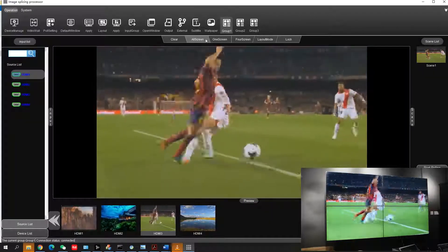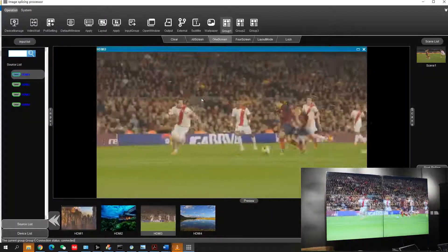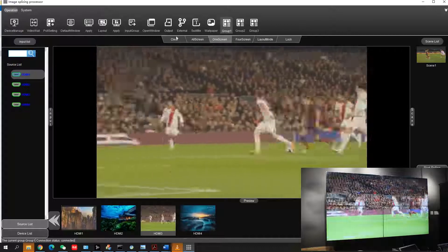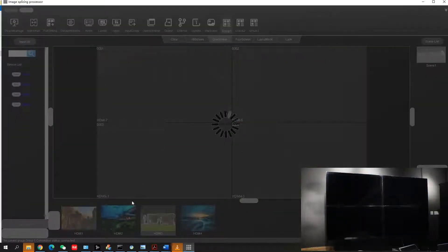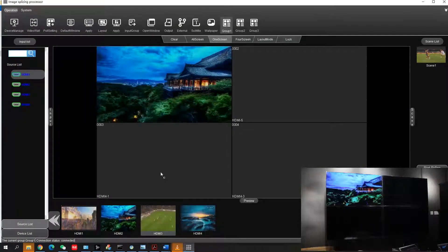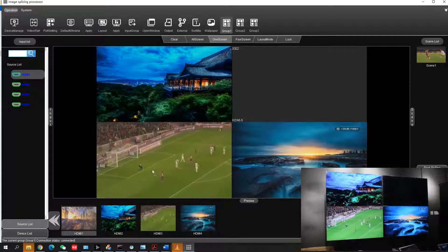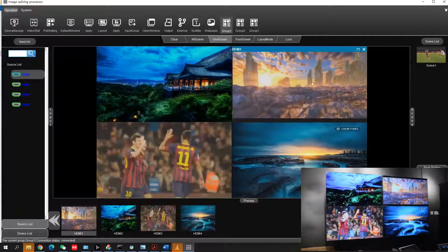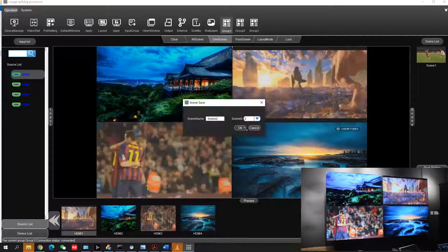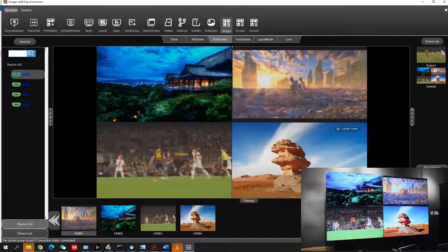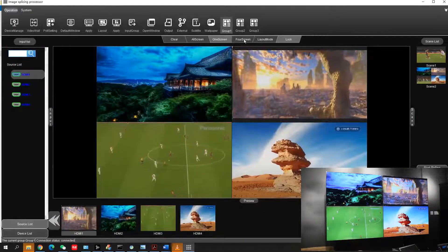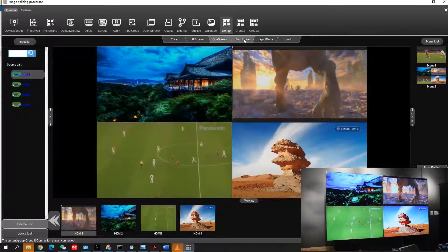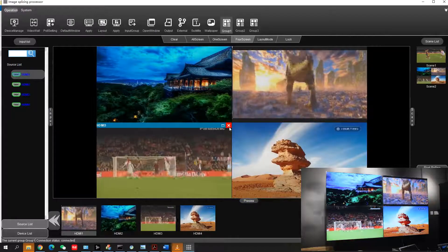Moving on to one screen - that means each screen can play one source, one video. You can see it and also save this as a scene.